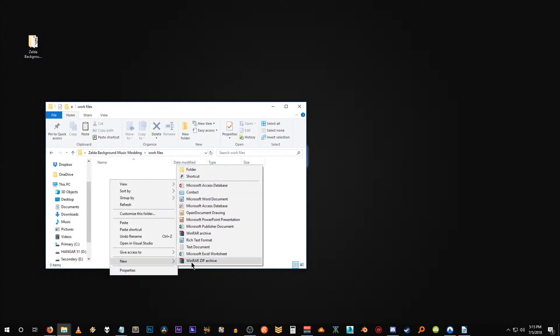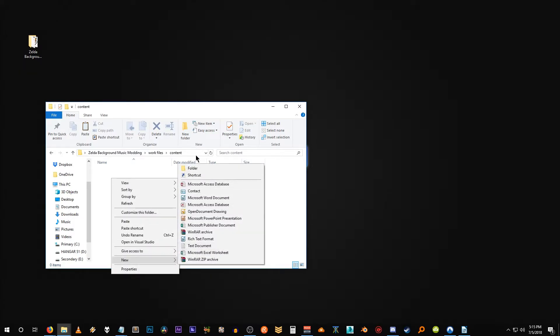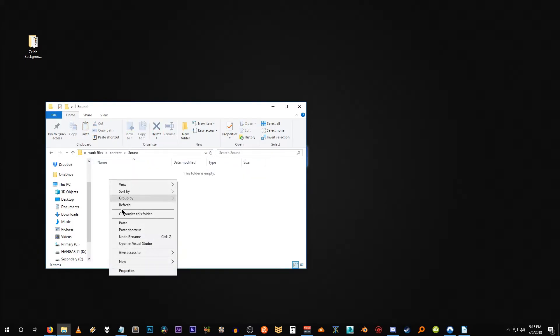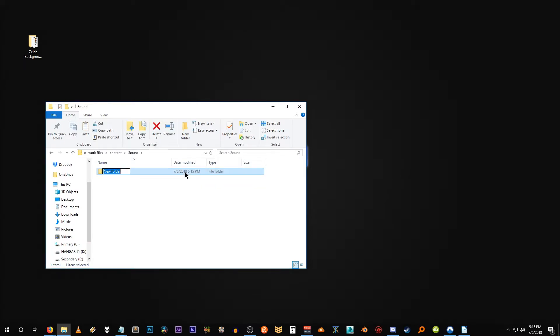So we're going to create a new folder and call it content. Inside of content we're going to create another folder and we're going to call this sound. And inside of sound we're going to be creating another folder. We're going to call this resource.